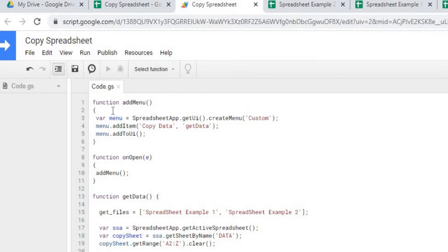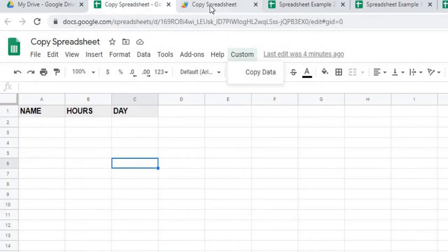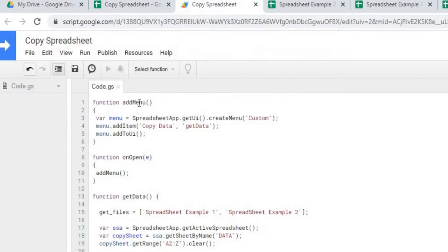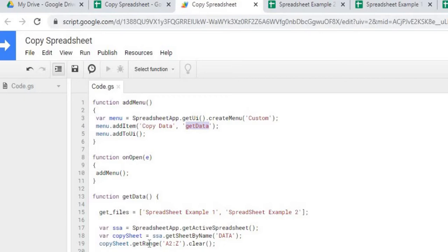The first function adds the custom button to the spreadsheet. So you see this here. That's what I'm adding up here, the custom and copy data. So this function handles that. It creates the menu name custom, adds a tab underneath called copy data. And when that copy data is clicked, it calls get data, which is my function down here. And this does all the copying work.